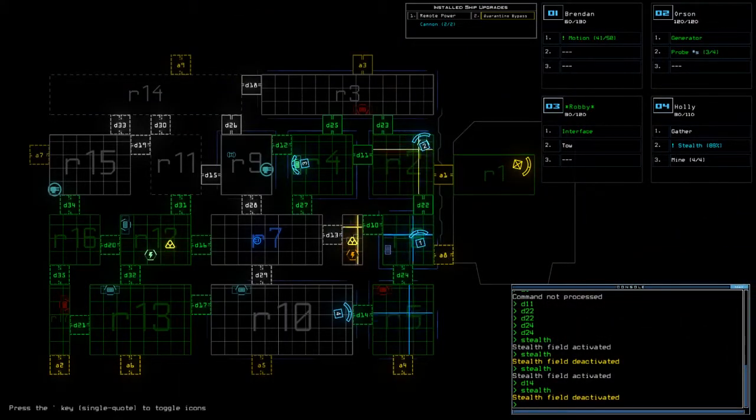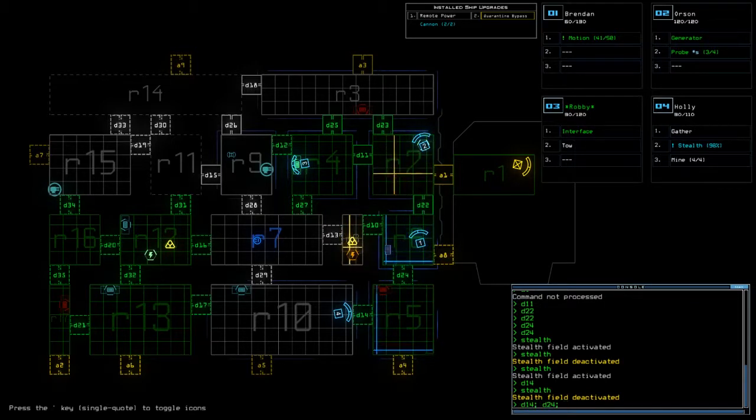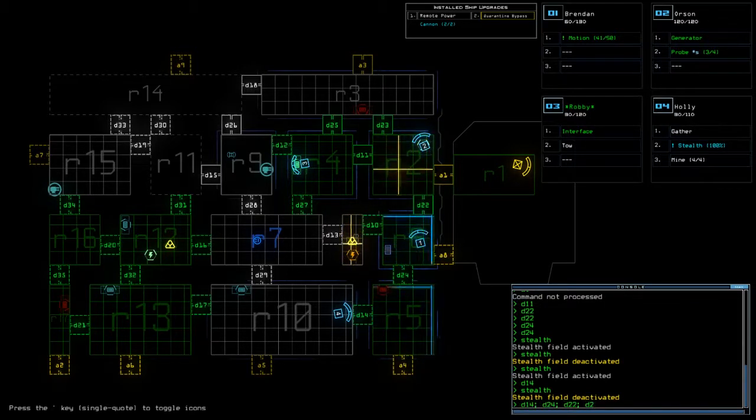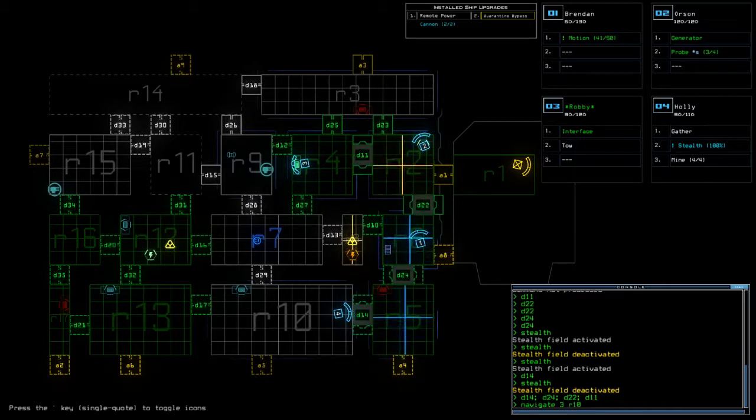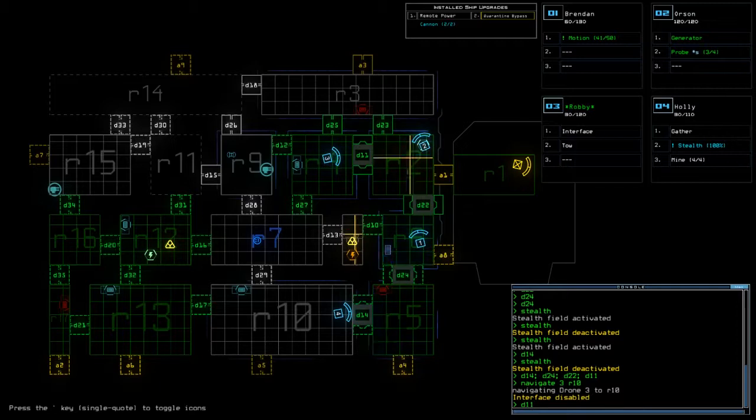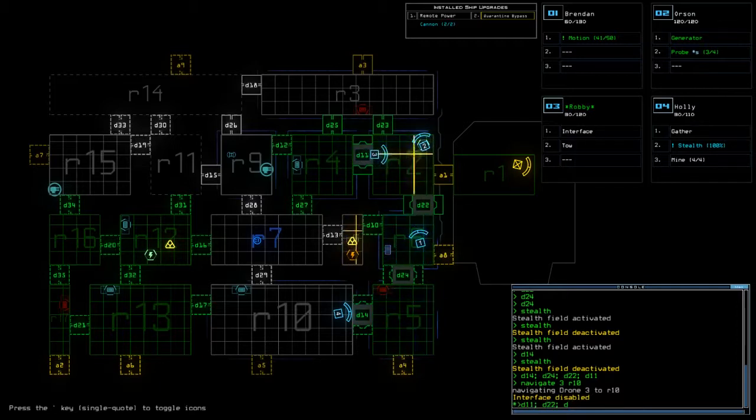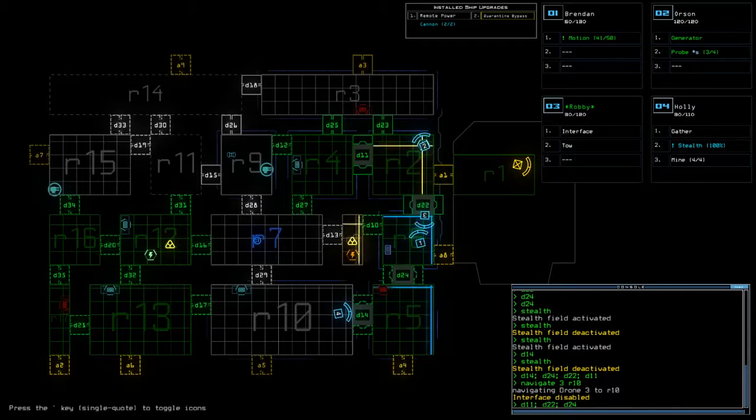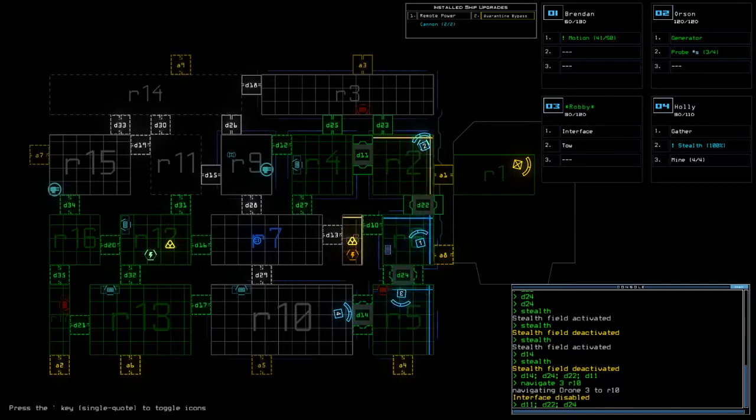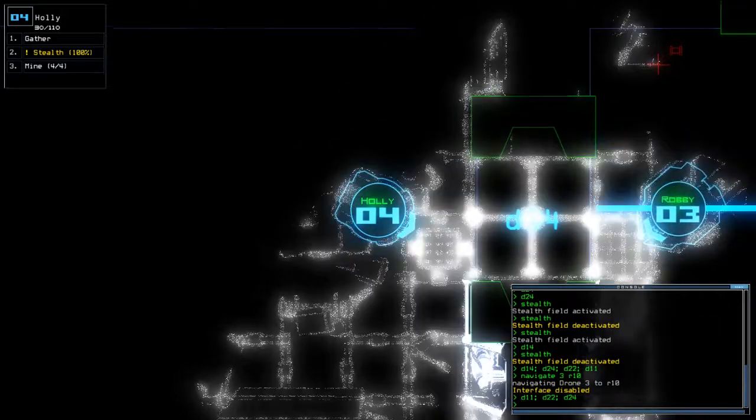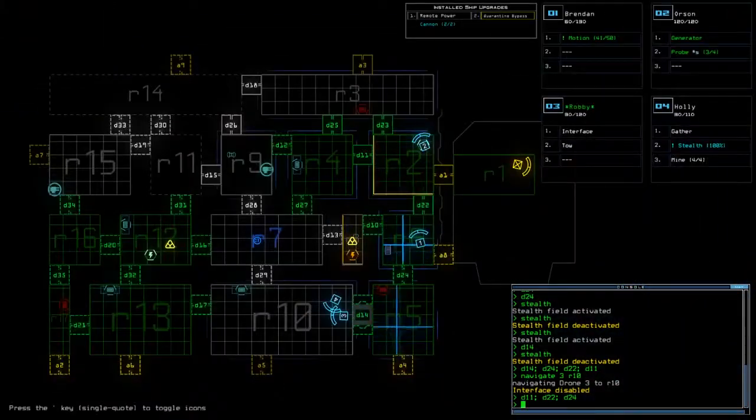Okay, who's interface? Robbie is interface, so D14, D24, 22, 11, nav 3 to room 10. Close all them up, move Holly out the way.